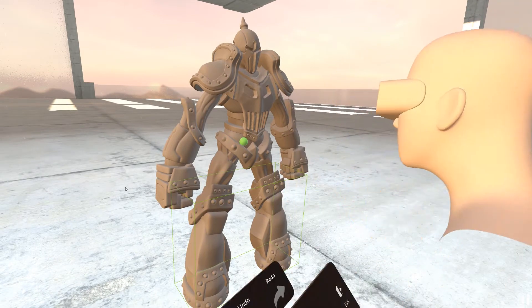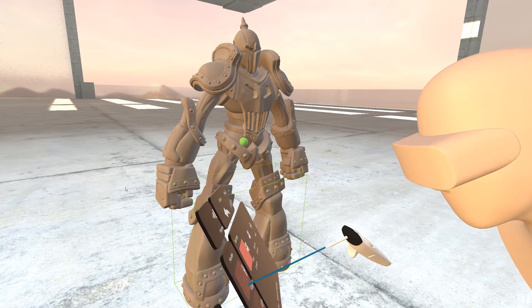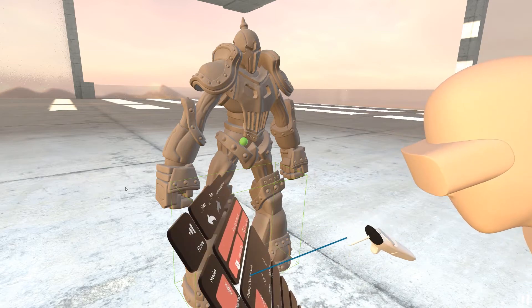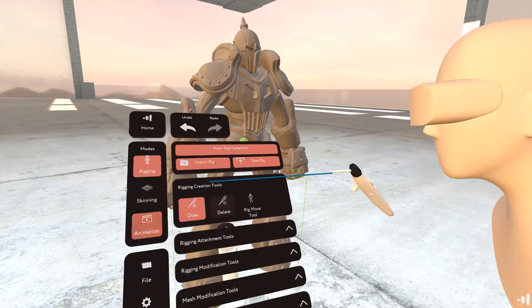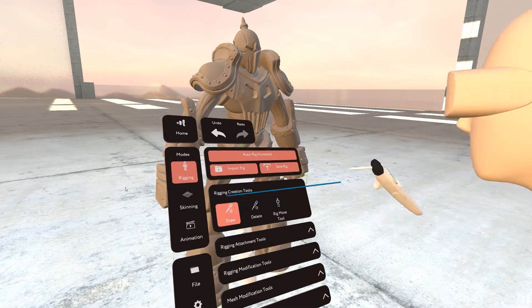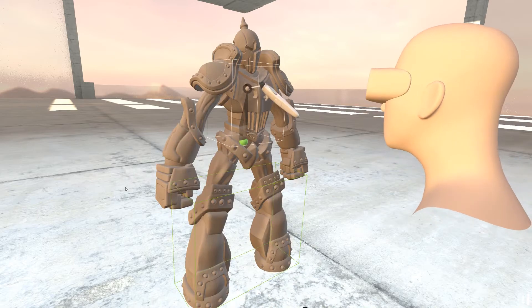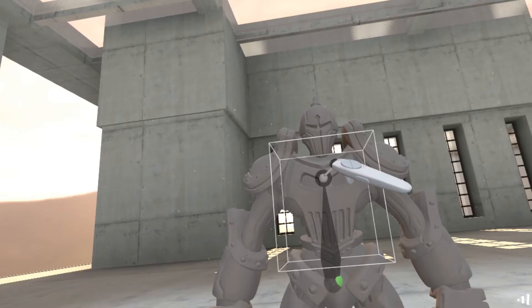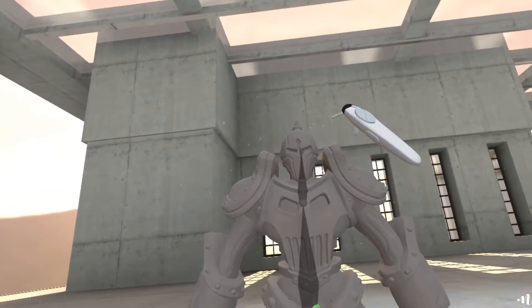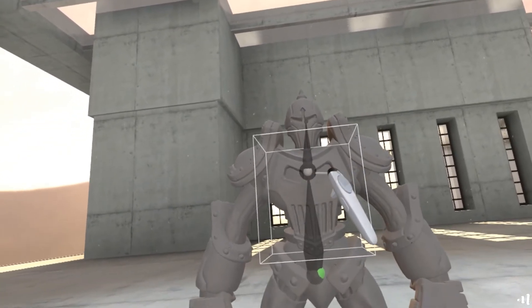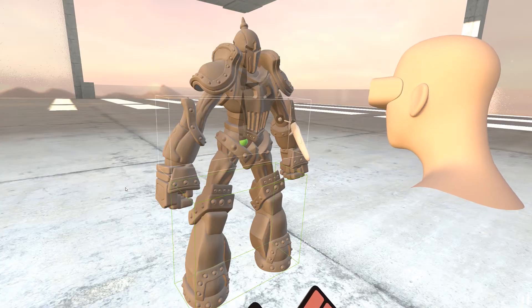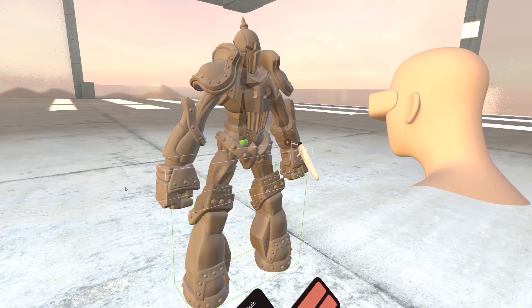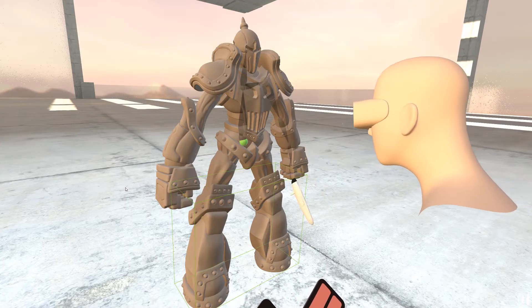So we're going to go into rigging and I'm just going to draw bones inside the model. And you can see that this thing goes pretty fast.